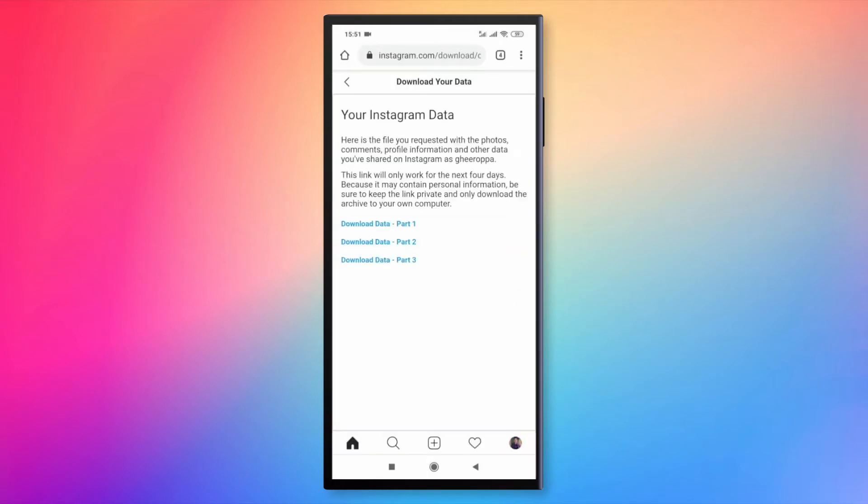You may have different data parts, but your message data is always stored on the first one. Tap to download that data.